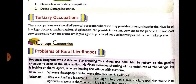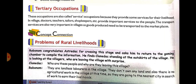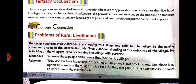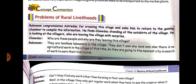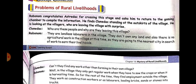Third comes tertiary occupation in villages, which we can also call service occupation. There are teachers, doctors, tailors, and shopkeepers — all these come under the tertiary sector. Transport service is also very important in villages; to move things from one place to another we need transportation, so transportation is an important part of tertiary occupation.